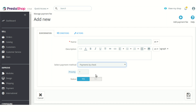Next is the priority of this plan, in case you wish to add multiple payment fee plans on a single payment method. If you set the priority for the first one as one and the second one as two, then the first one will have higher priority. After that, you can choose whether you want to keep this payment fee enabled or not by enabling or disabling the status.